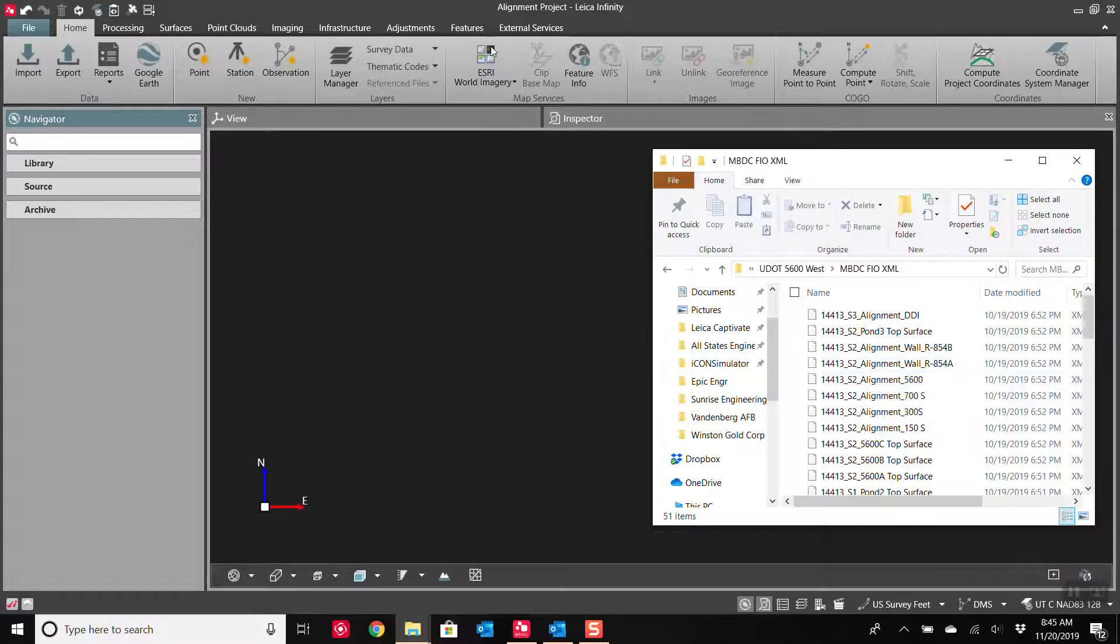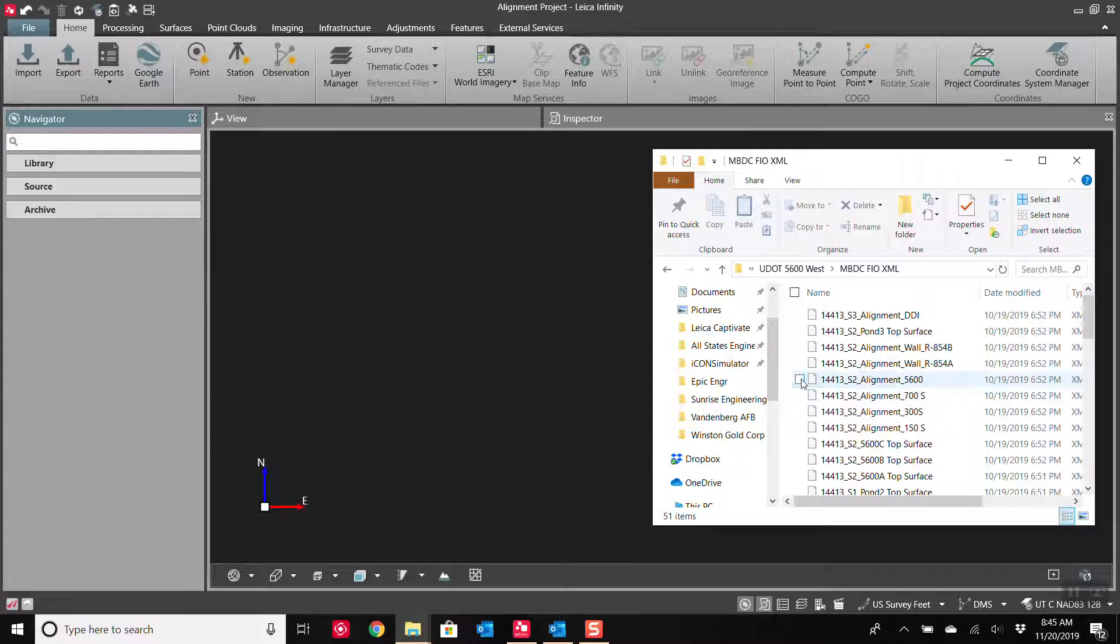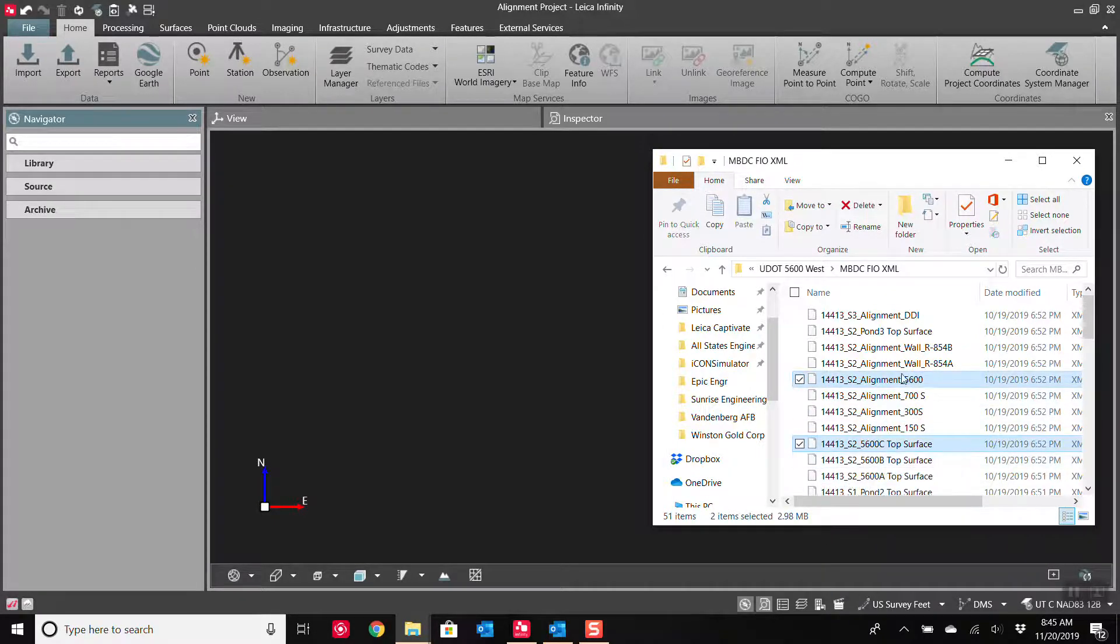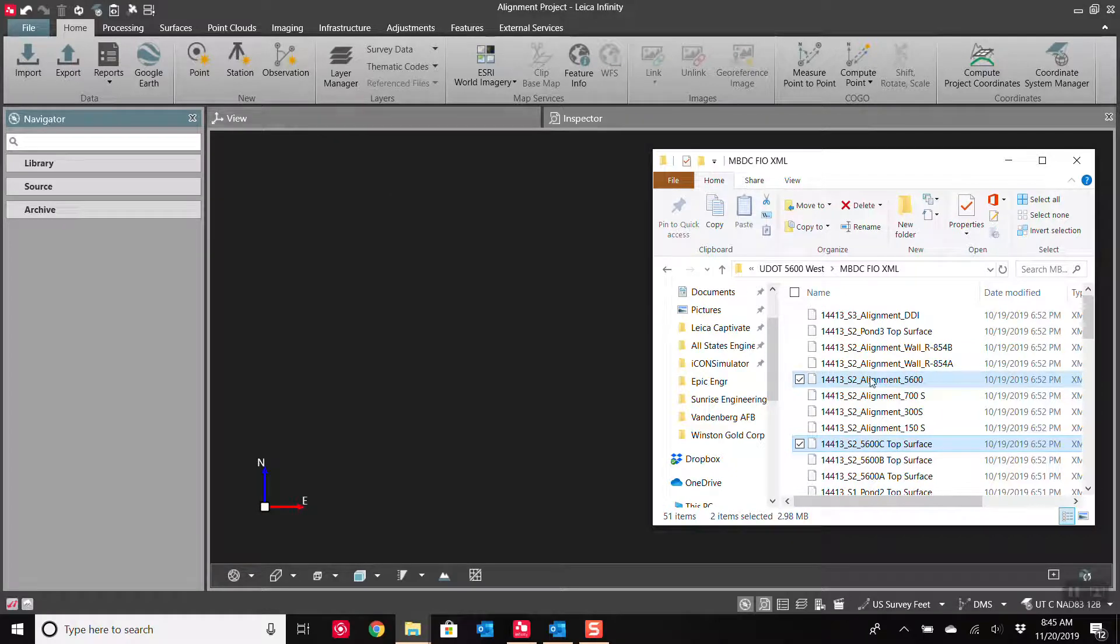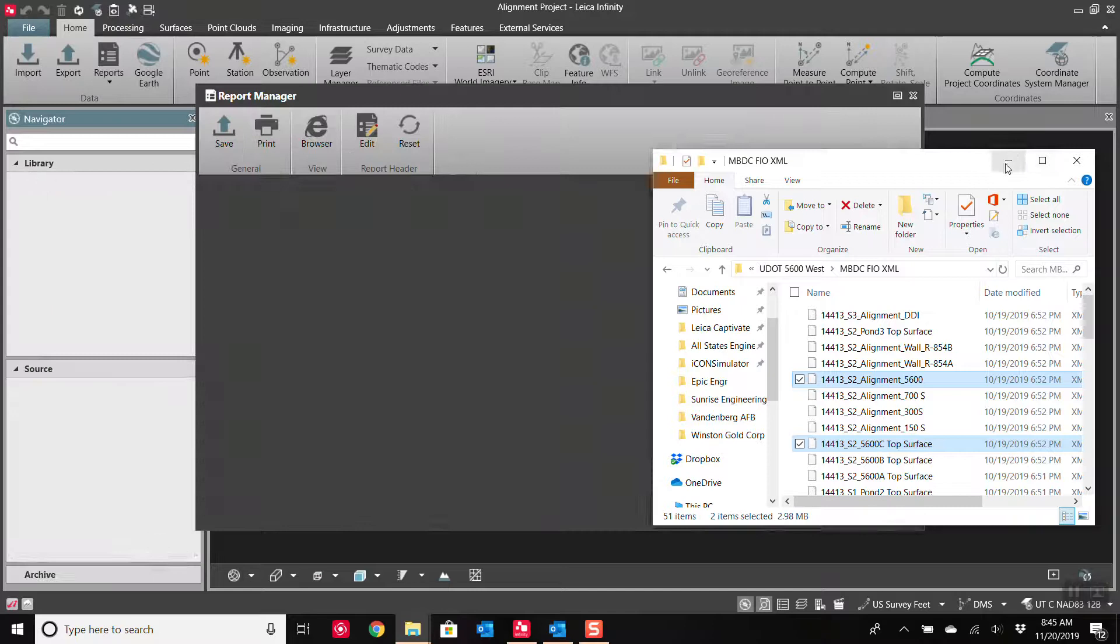Alright, so if you are in Infinity, you simply create yourself a project, set up your parameters, then you can go grab your alignment. And if you have a surface for it as well, you can grab the surface at the exact same time and just drag and drop them into your viewer. And they'll pop right in.